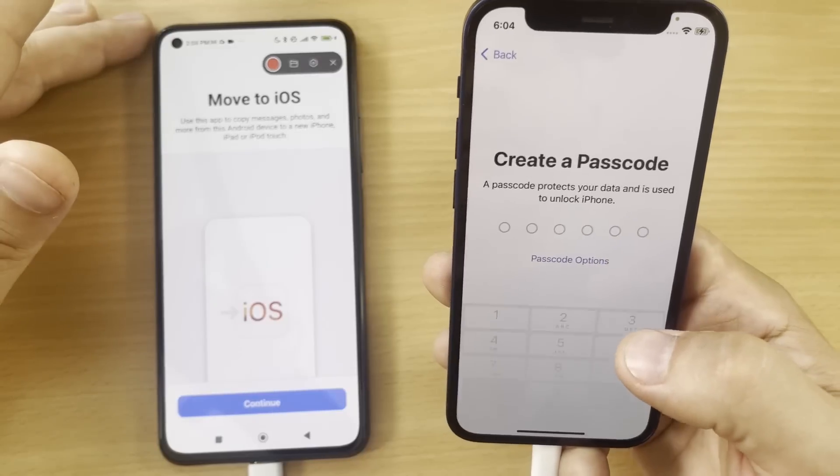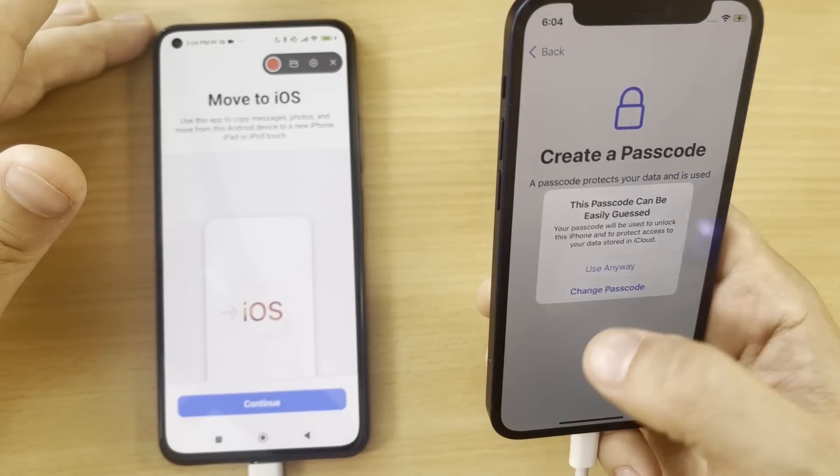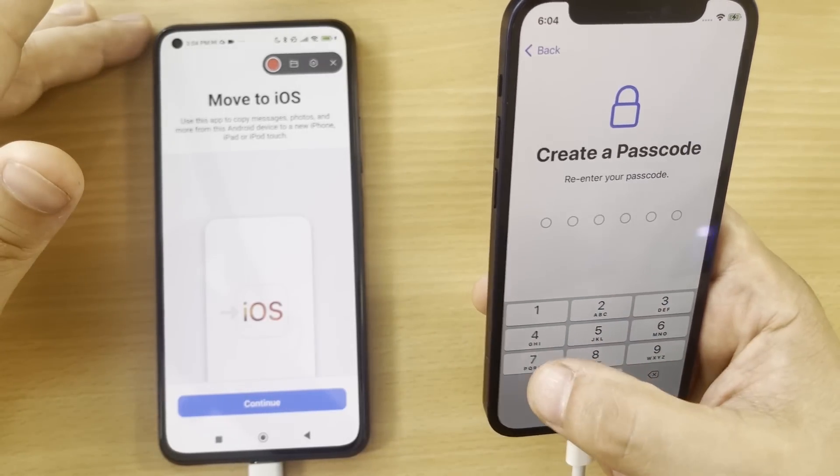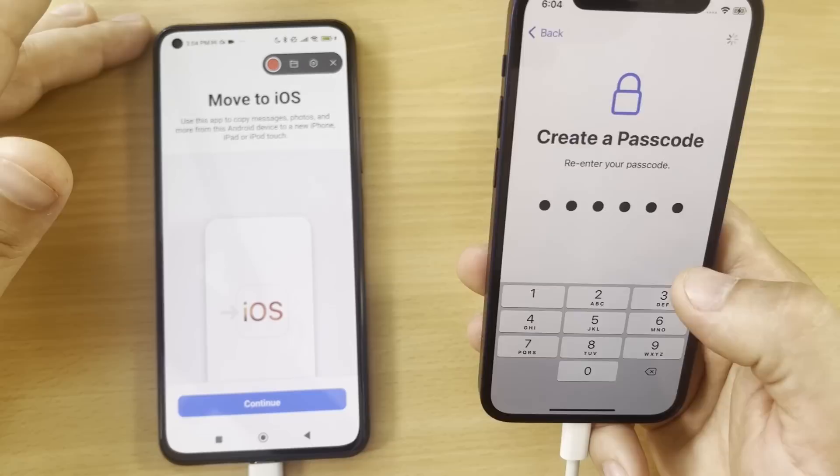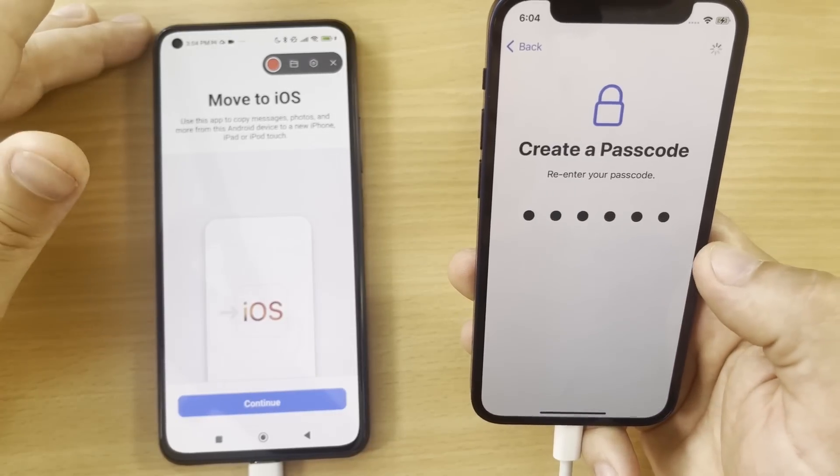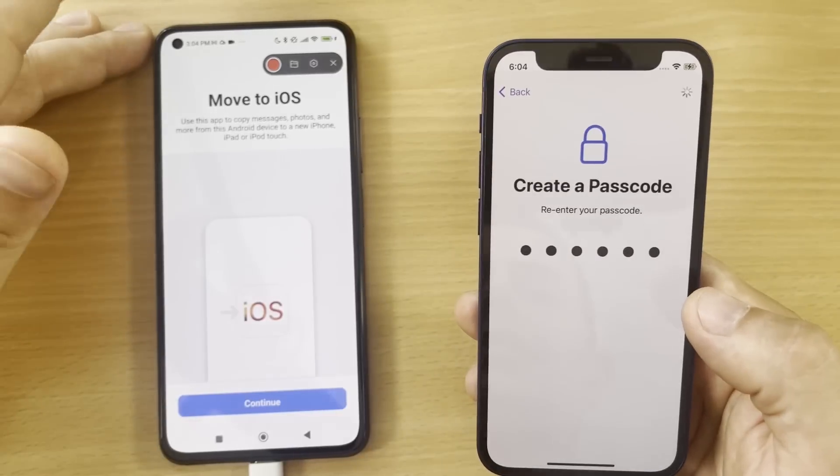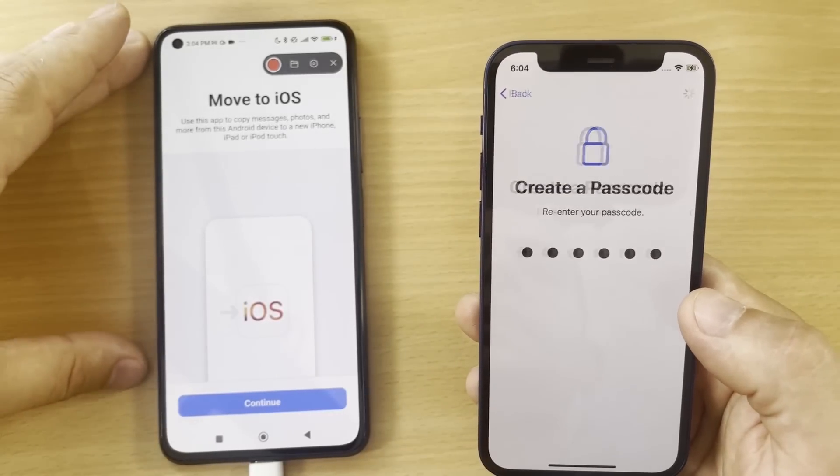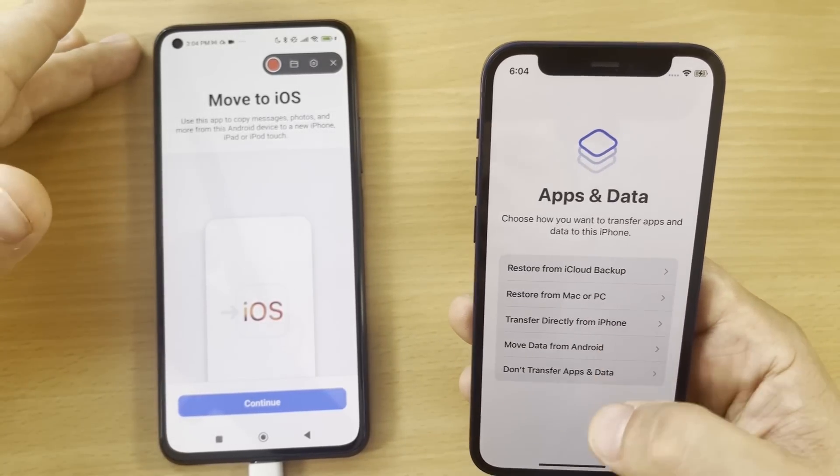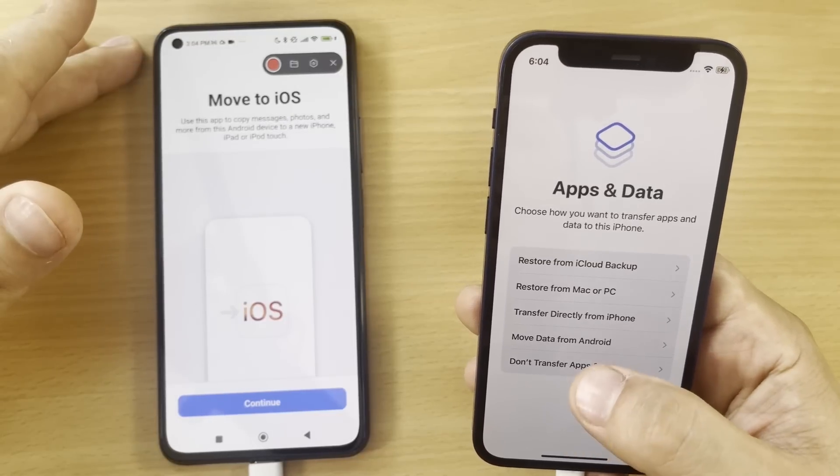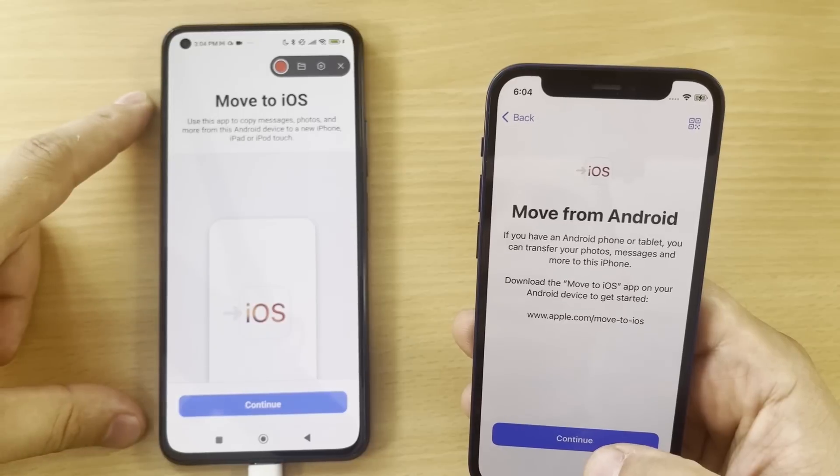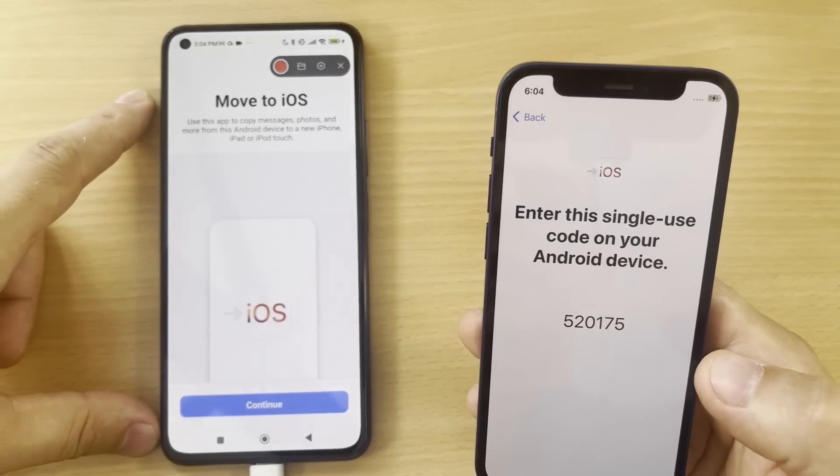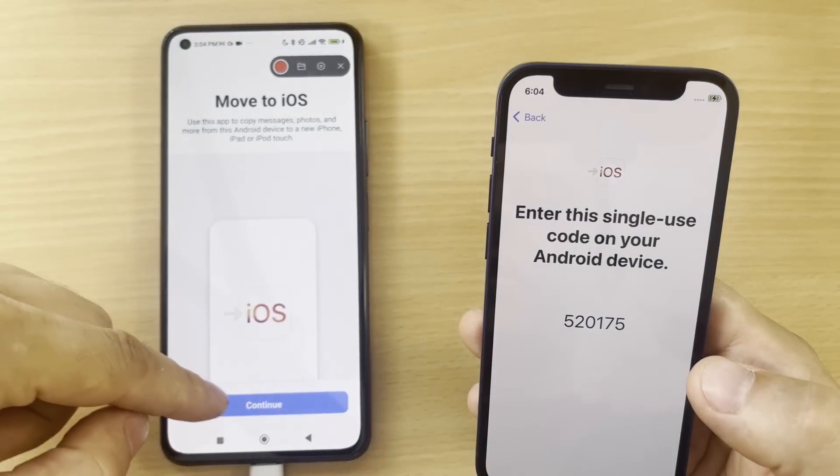Make sure you connect the same Wi-Fi router as I told you. Click Continue here. Set up later. We will create a password. We just create a password here. I'm doing this setup and here you will see Apps and Data - Move data from Android. Click Continue and then enter this single code.